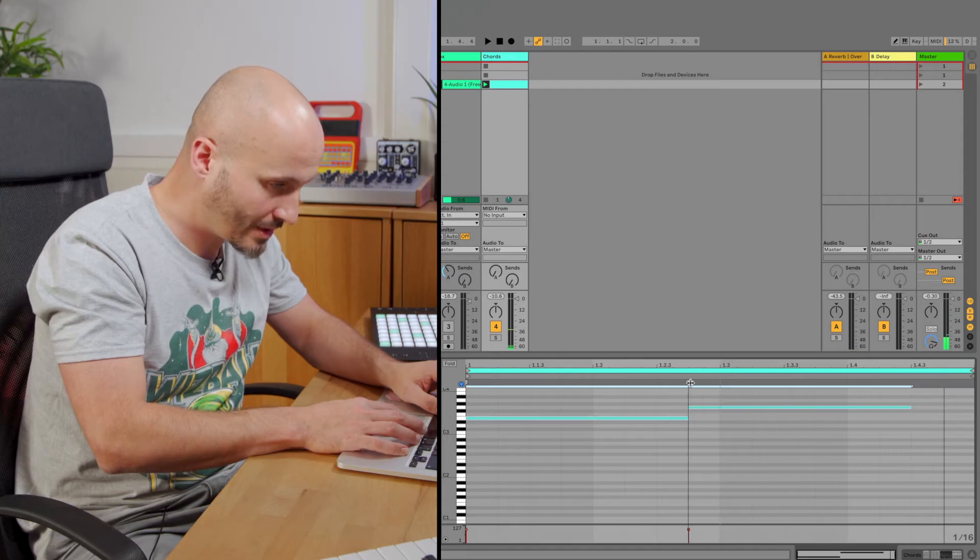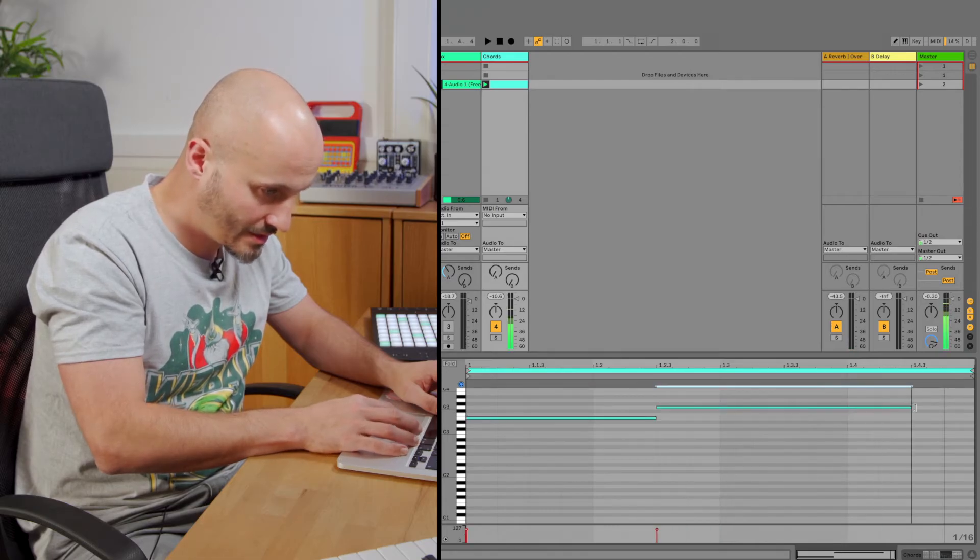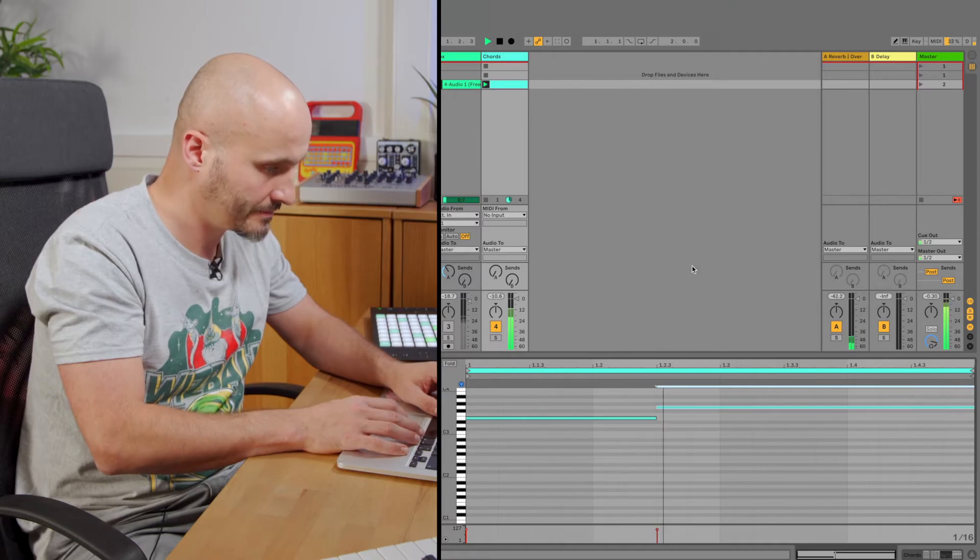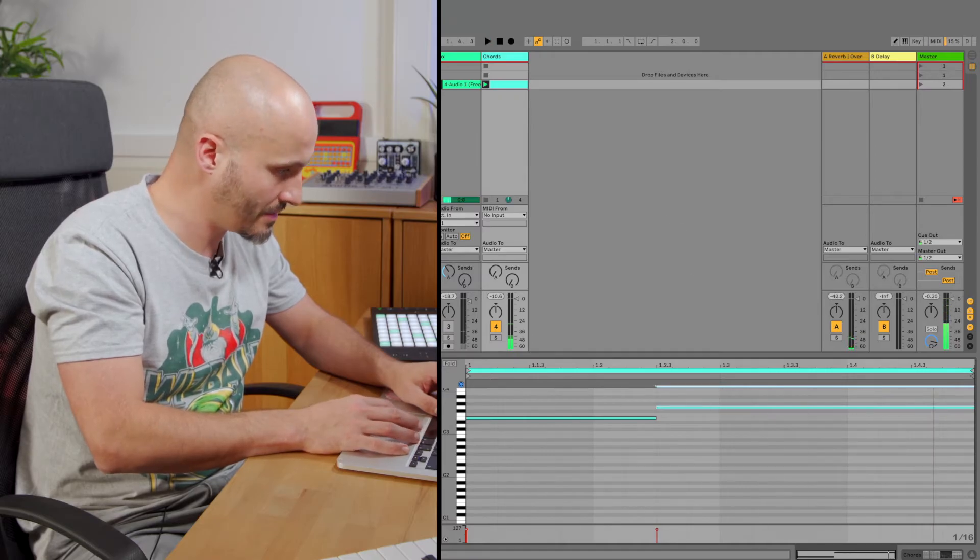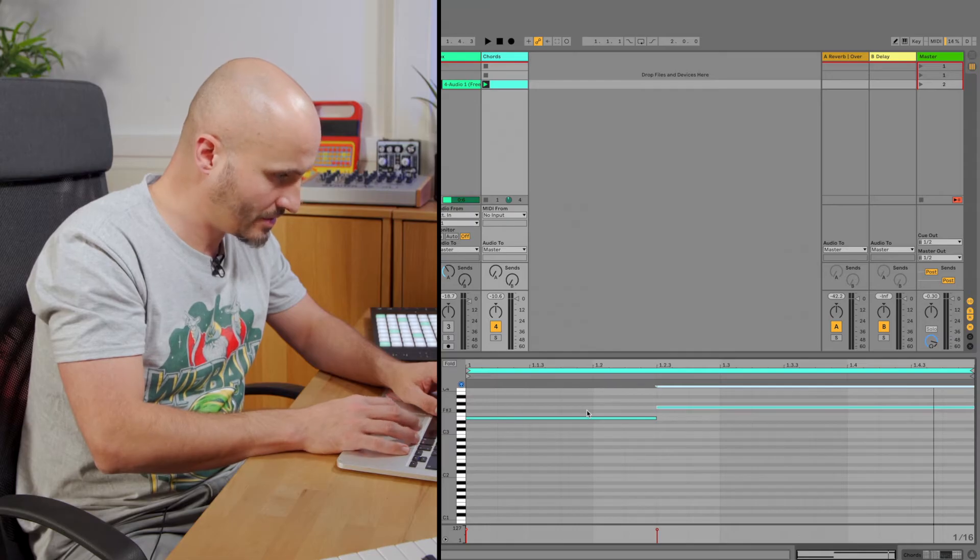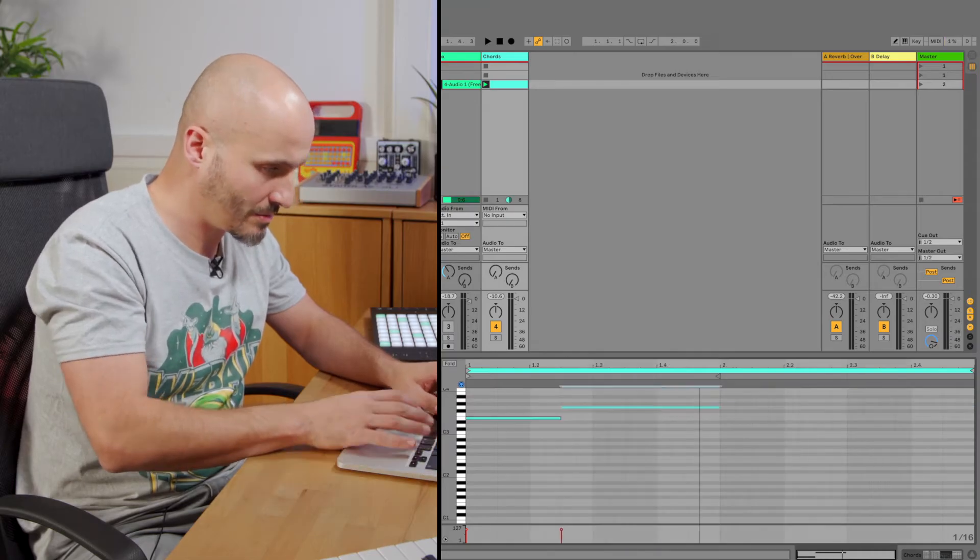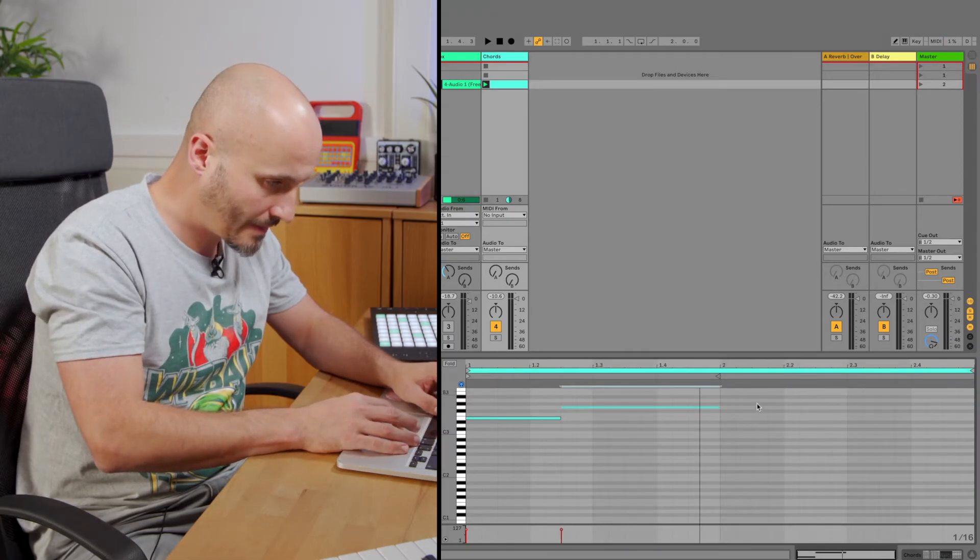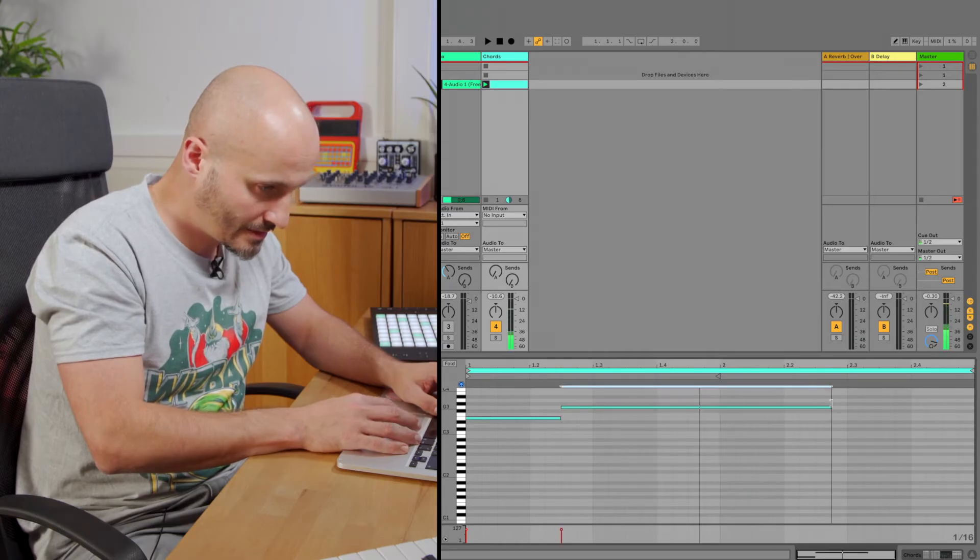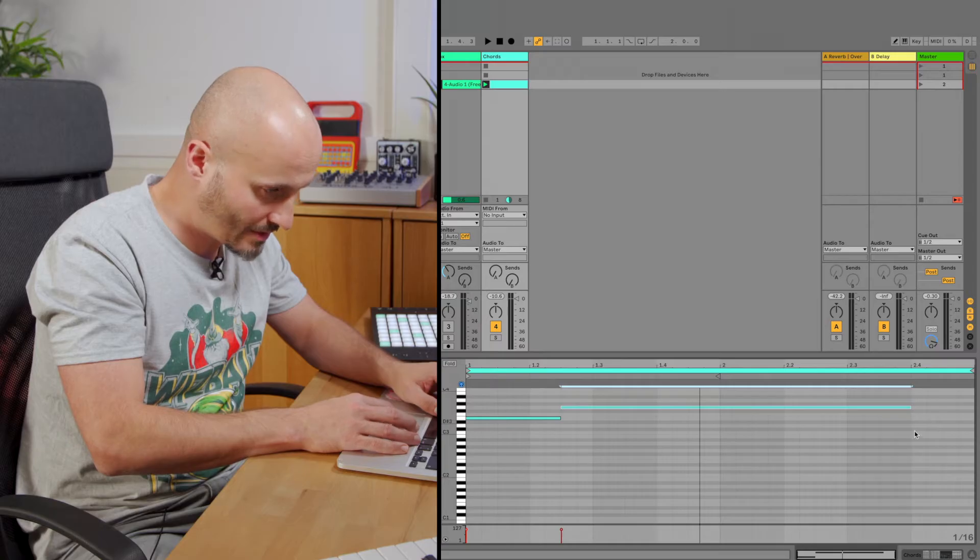And just bring that chord a little bit earlier so there's a bit more of a rhythmic difference there. That sounds good. Let's just actually change the loop length for a minute, so that's two bars, and make that a longer note. And then maybe do a last little beat at a lower note.